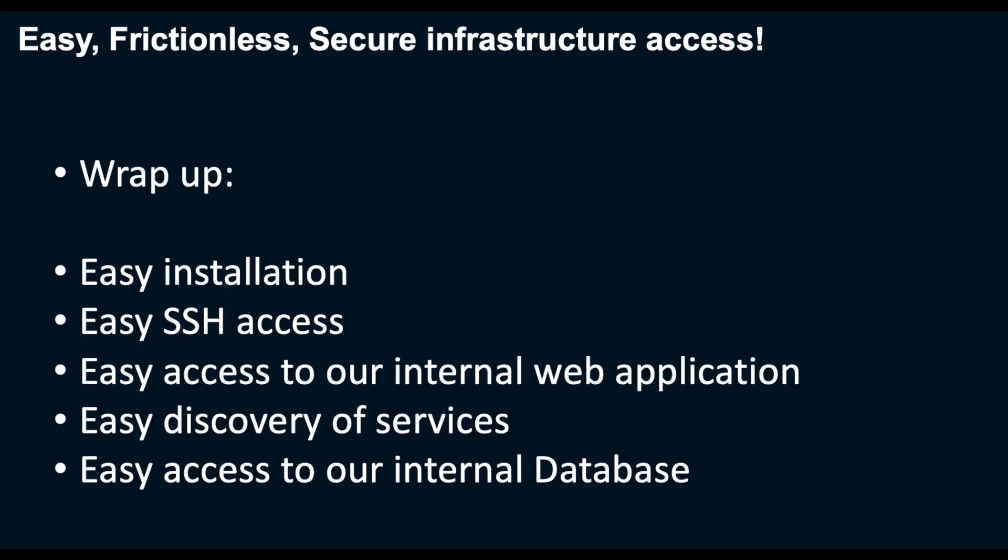To wrap up this demo, today we saw how easy it is to install the Border Zero Connector, how we immediately got an SSO-enabled SSH bastion host. We then made an internal web application available through the Border Zero Connector. Finally, we enabled one of the discovery plugins that discovered all of the internal network services, and we turned one of these services into a Border Zero-enabled database socket.